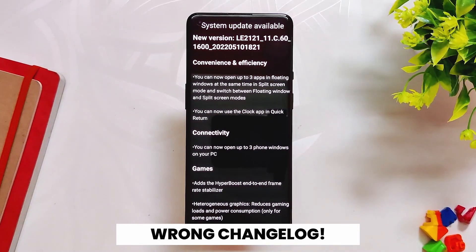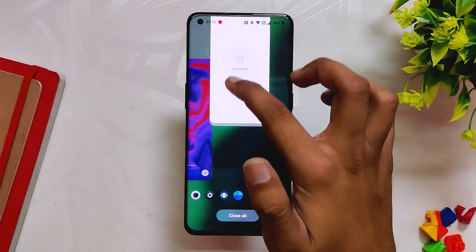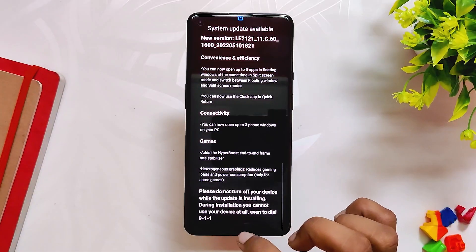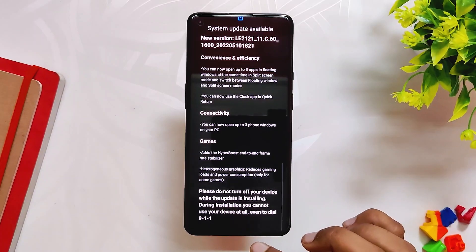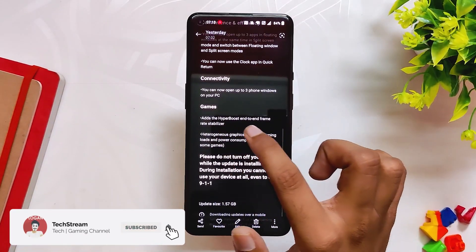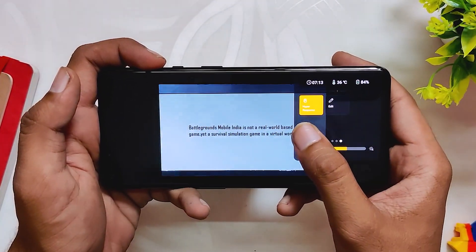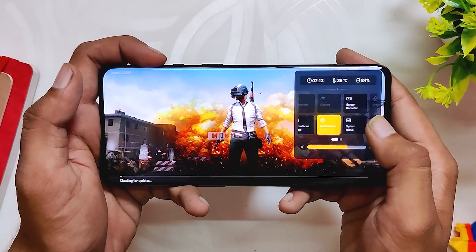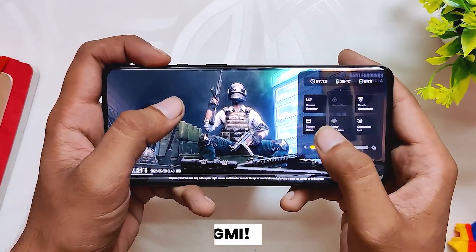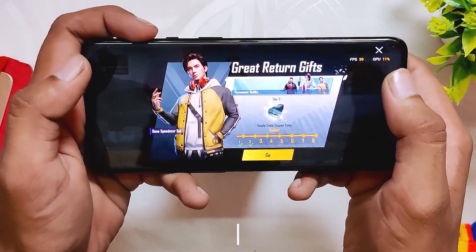Talking about the change log, I think OnePlus made a mistake because the first change log mentions floating windows, which is a feature of Color OS 12 and not OxygenOS 12. The same goes for other change logs — the PC connection feature is again a Color OS 12 feature. Finally it says the HyperBoost gaming mode has been added, but if I open BGMI you can see we still have the OxygenOS gaming mode. HyperBoost is again a feature of Color OS 12.1, and you can still play BGMI on 60 fps only on OxygenOS 12.